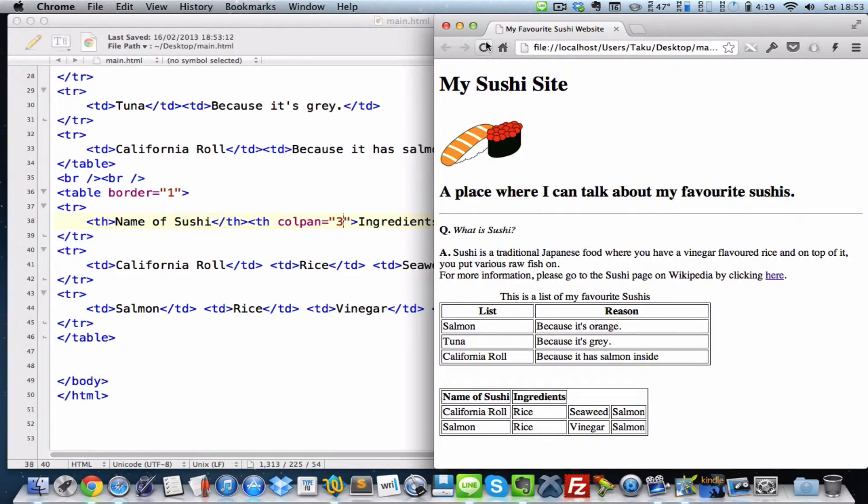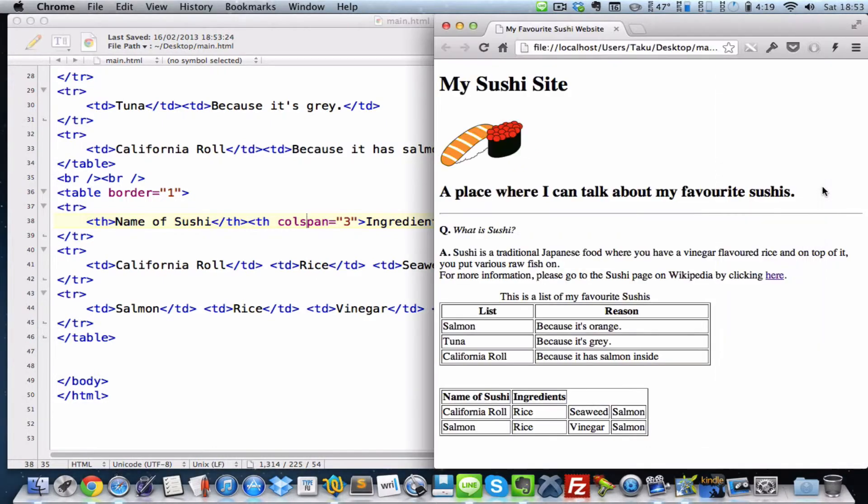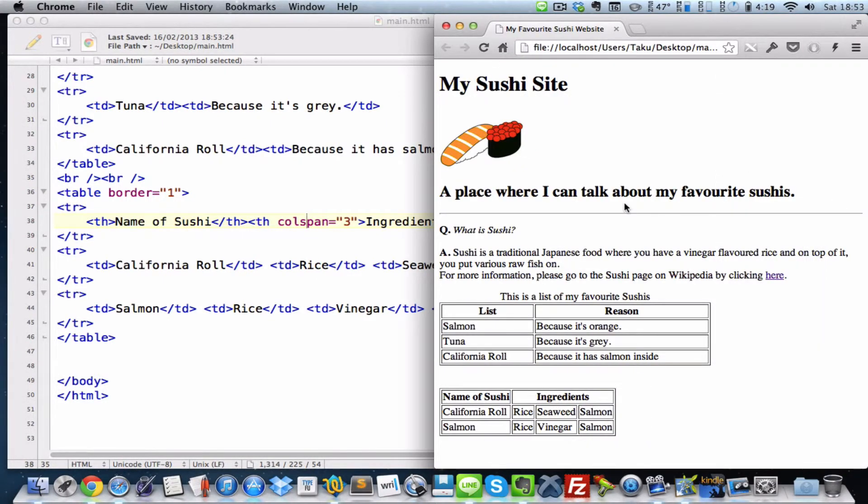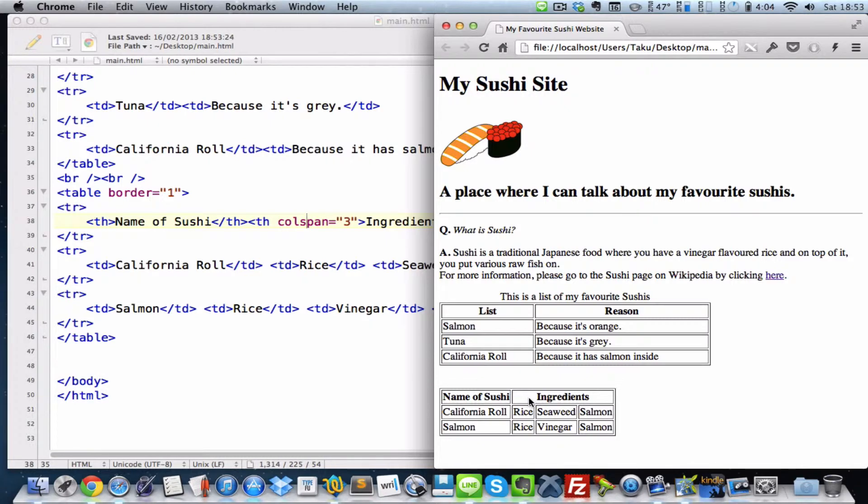And... Oh, sorry. I wrote colpan. It's supposed to be colspan. Colspan equals three. Now, there we go. So the three columns, which was on the ingredients place, merged together. Now, the ingredients header is in the, at the center of all three. Which looks better.